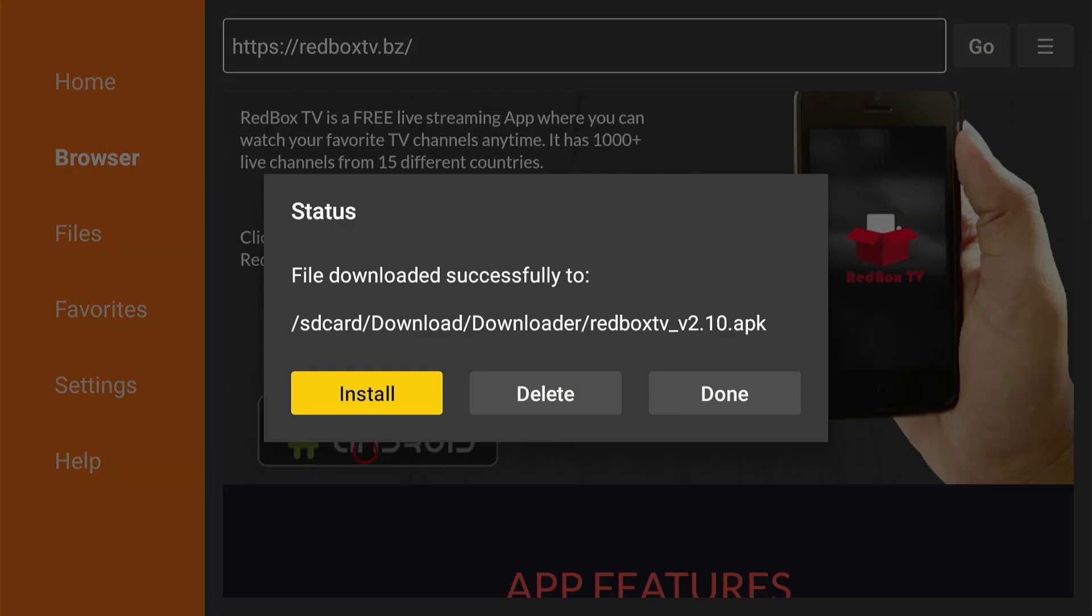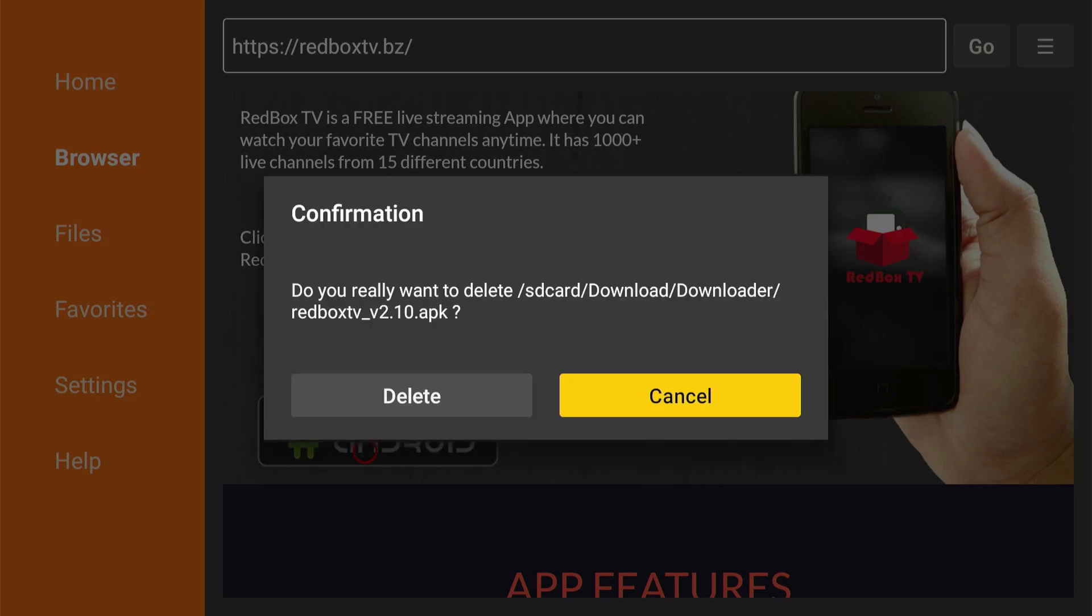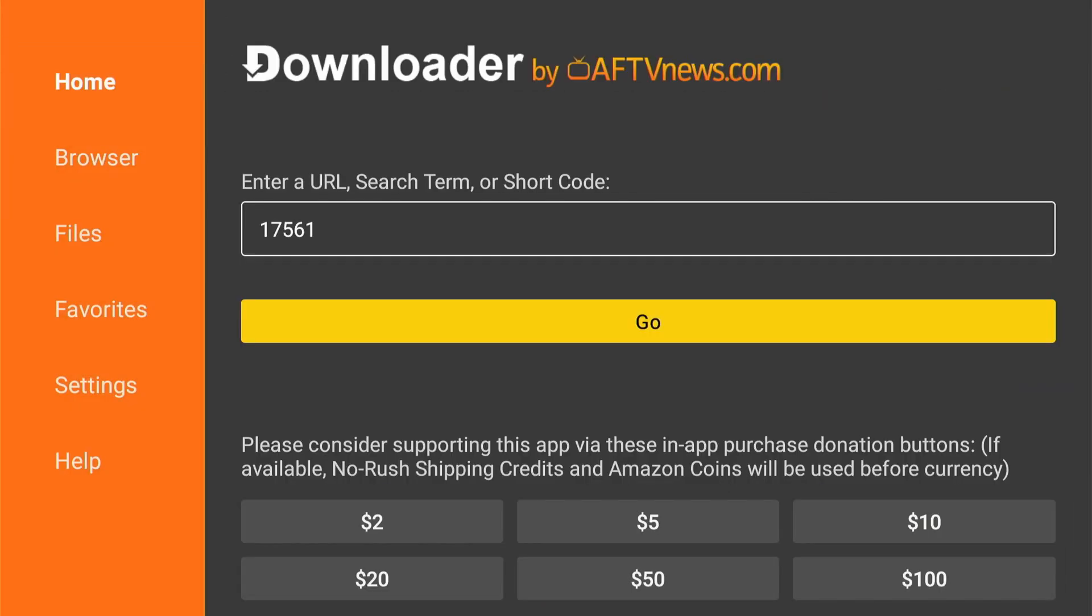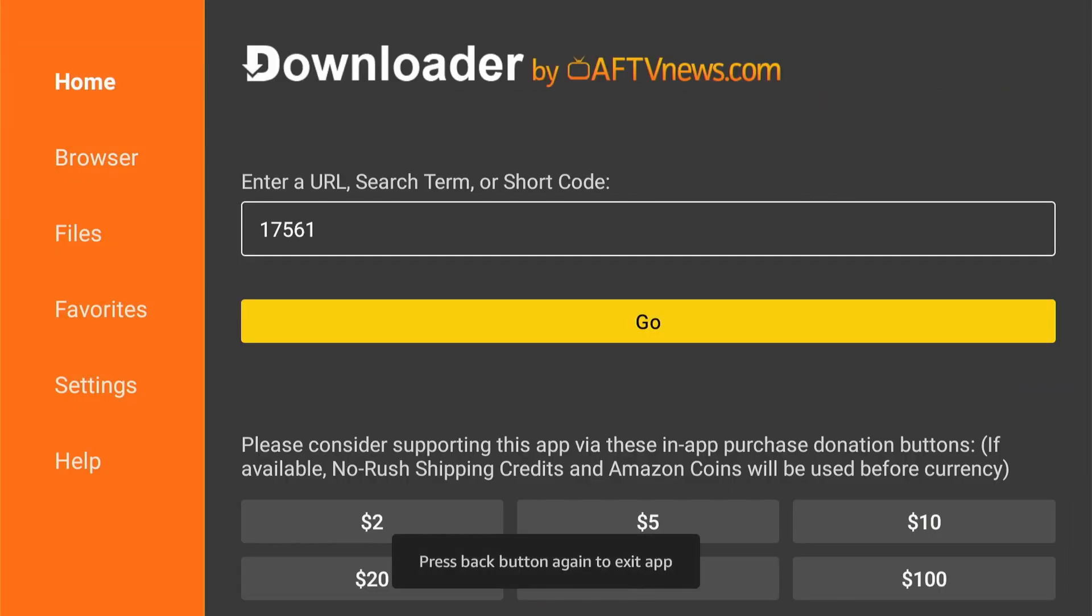As always, you don't need the APK file anymore. Click delete to remove it from your device's storage. And that's pretty much it.